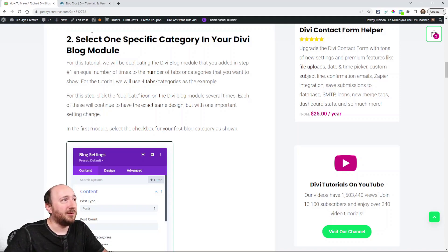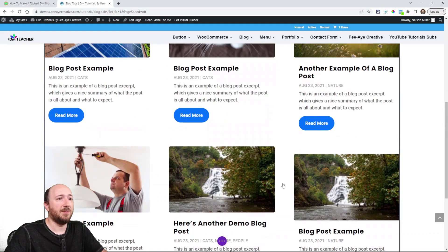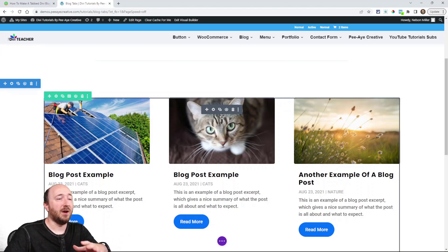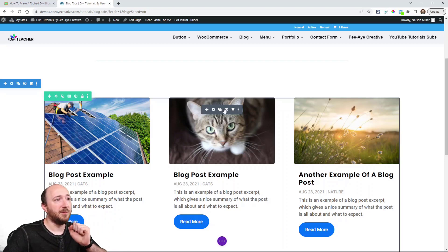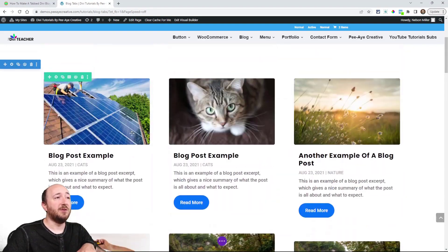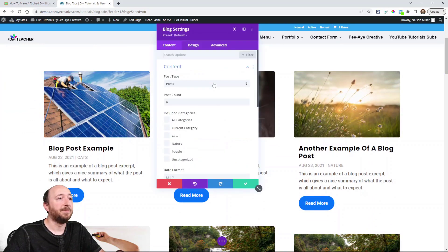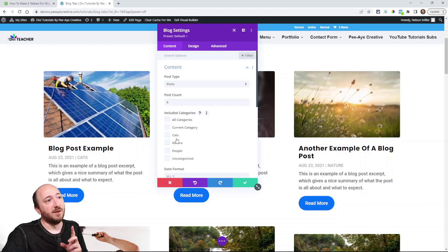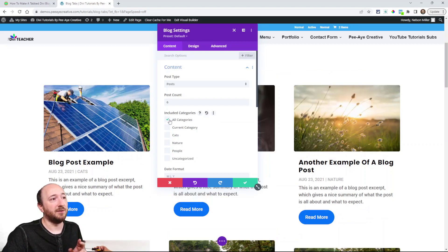For step two, we're actually going to be duplicating that blog module — that's why it's important to get it all ready first. I'm going to do four categories in this tutorial, so there are going to be four tabs. I'll duplicate it three times so I have four sets. Now I'll open the first one, choose a category, and for the first tab I'm going to have all categories.